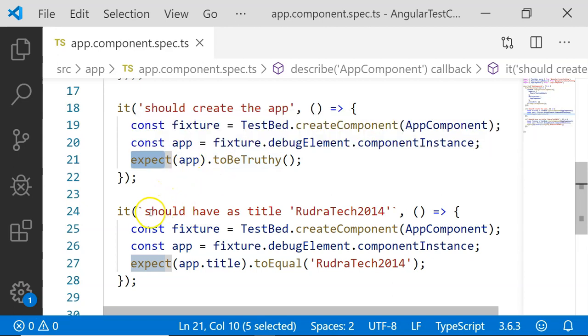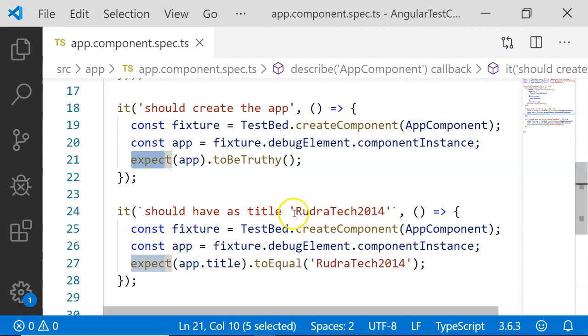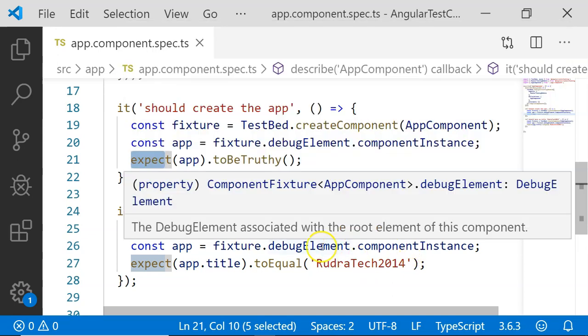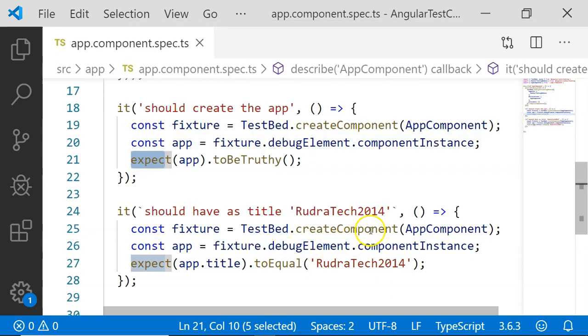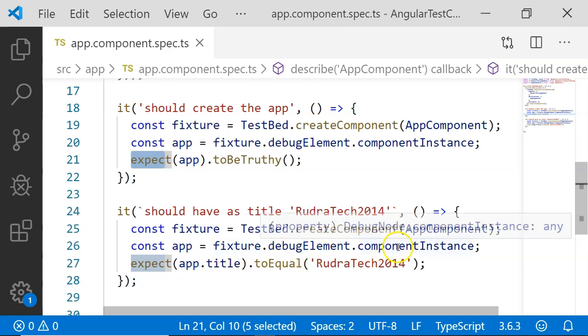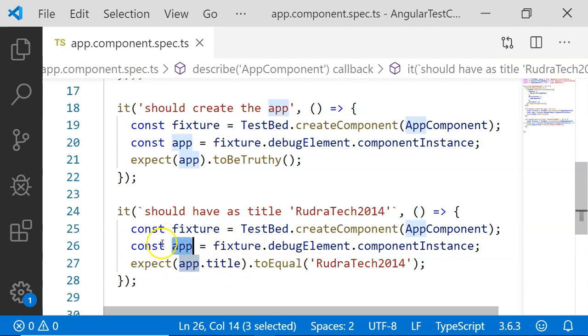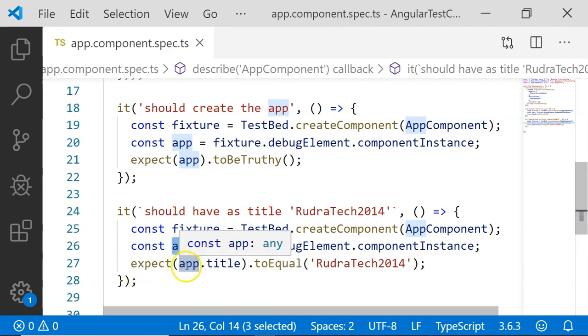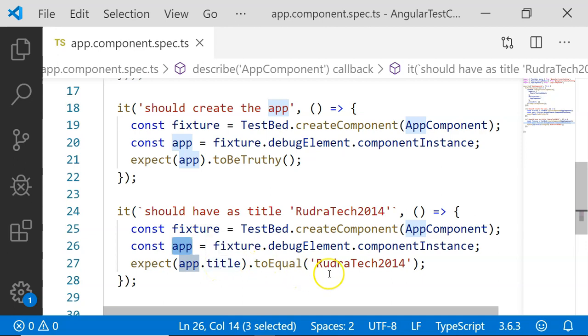The second test case is checking should have as title rudratech2014. It is going to expect our component is having the title variable which should have the title as rudratech2014. We are again going to create the fixture using the createComponent and fixture.debugElement.componentInstance is going to return the instance of our component. In this case we are going to expect app.title. We are directly accessing a property of our class, unit test it, and check whether its value is equal to the given value in the expect.